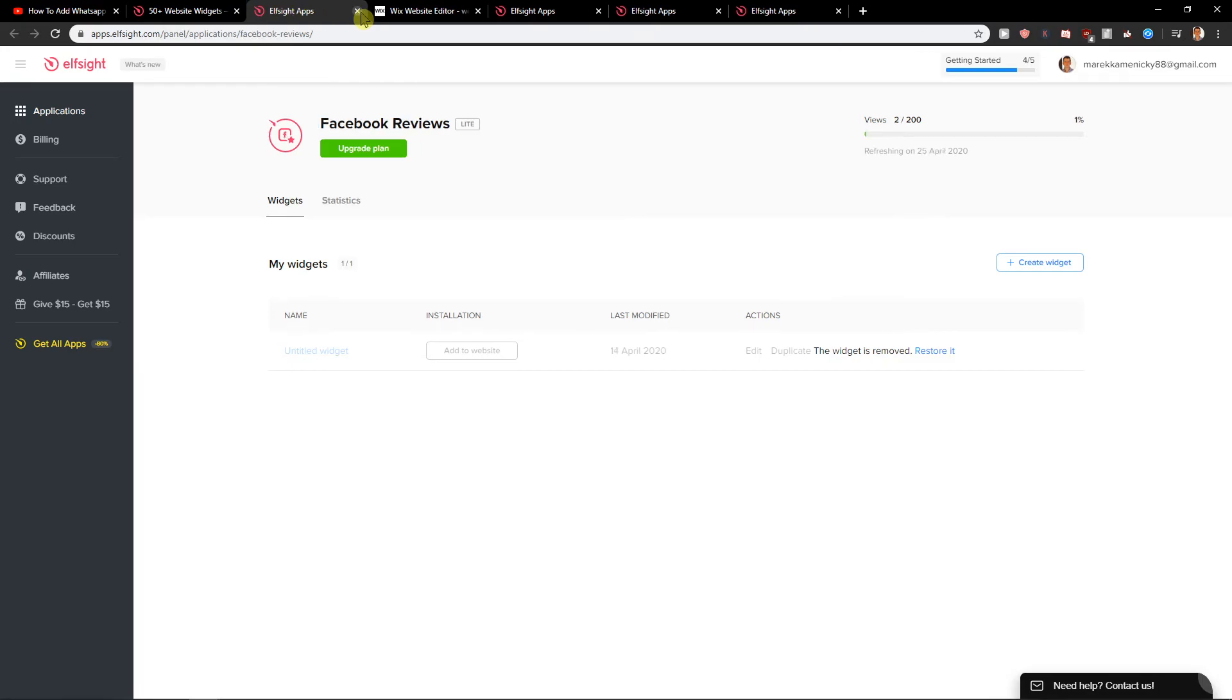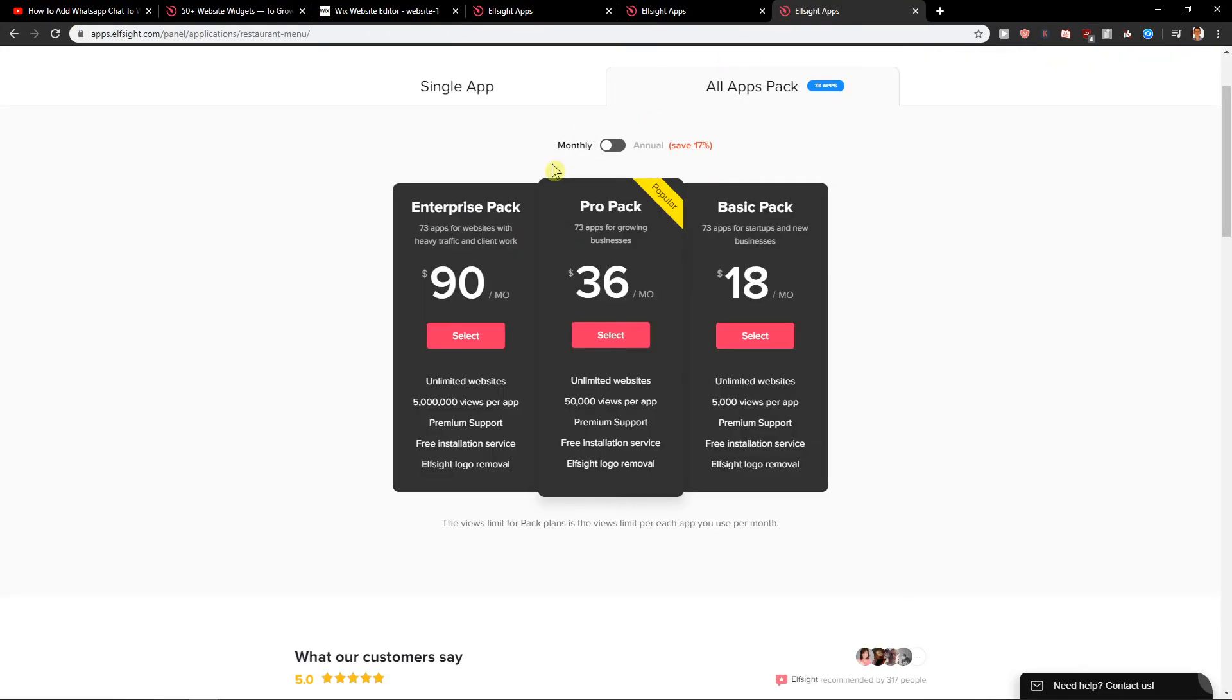You can choose also like all applications for like 30 bucks a month or 15 bucks a month. So check them all.